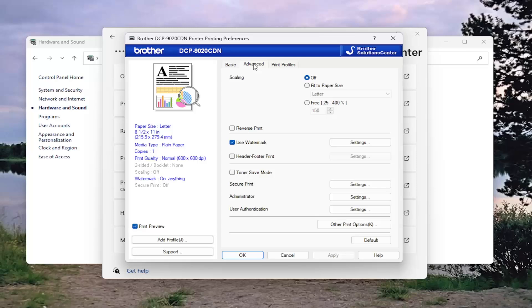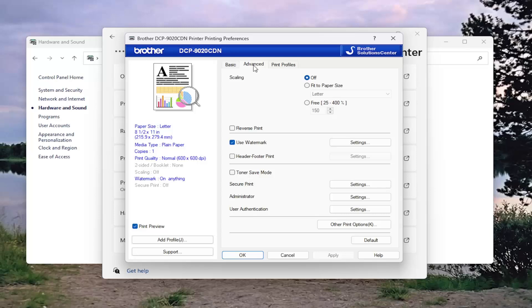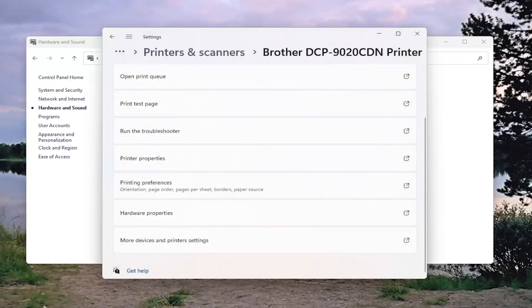Select the advanced tab. And where it says toner save mode, go ahead and check mark inside of there and then select apply and OK.